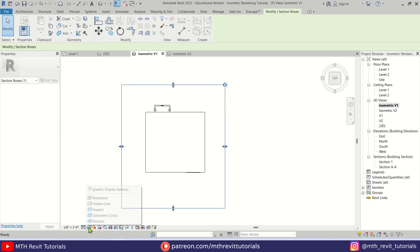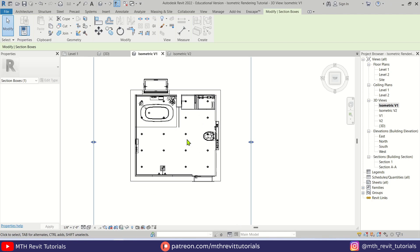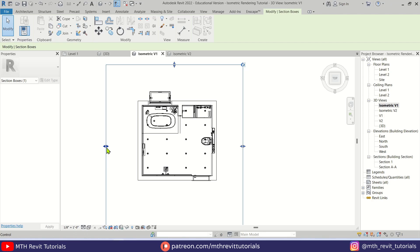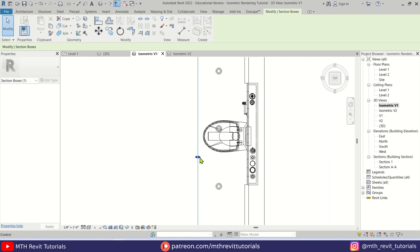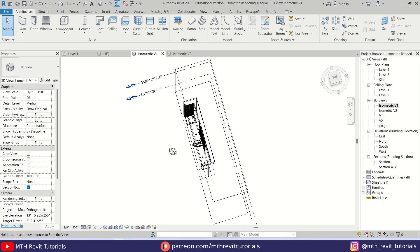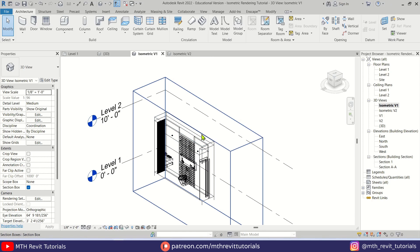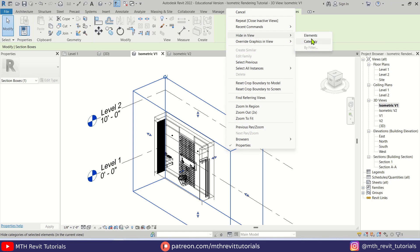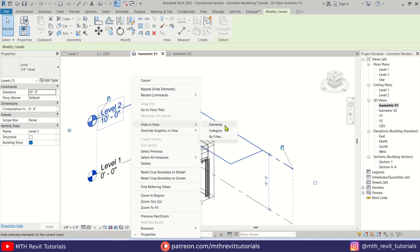Change the visual style to Wireframe so we can see the whole plan. For this view, we want to cut the section until the toilet seat area — zoom in and drag it to that point. Then orbit around and hide the section box by right-clicking and selecting Hide in View > Elements. Then hide the levels by right-clicking and choosing Category.